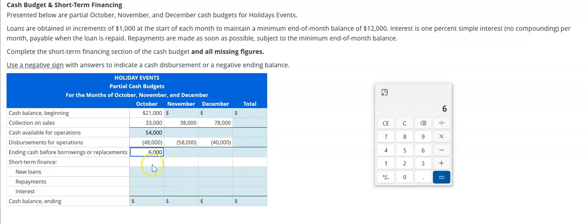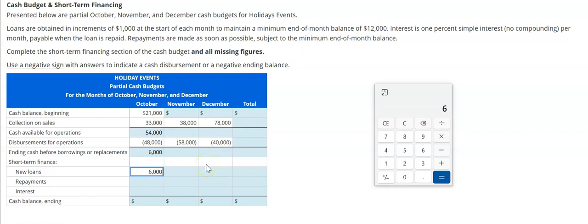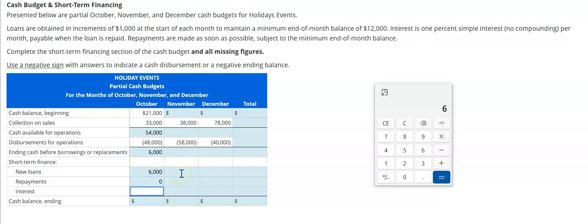This $6,000 would naturally be our end-of-month balance, but they want us to have at least $12,000, so we're going to have to borrow money to get from $6,000 to $12,000 — that's $6,000 borrowed. We have $6,000 plus $6,000 borrowed, giving $12,000. No repayments and no interest yet since we don't pay it until we repay the note. Ending cash balance is $12,000.